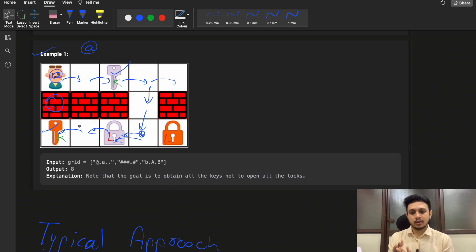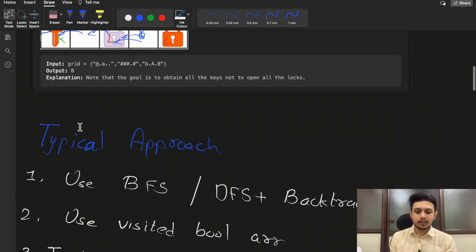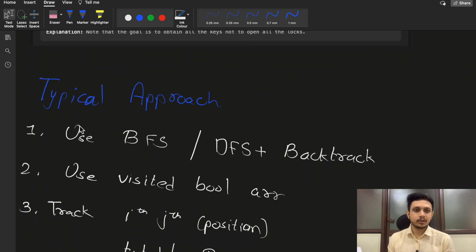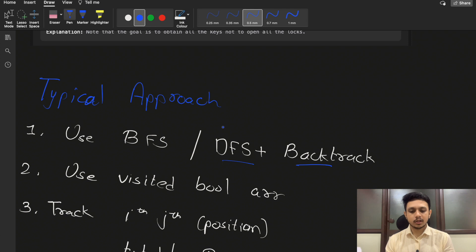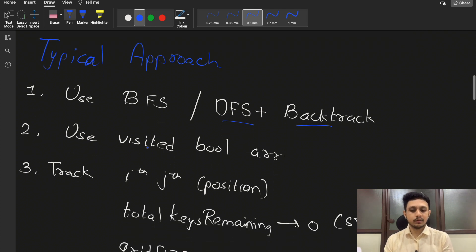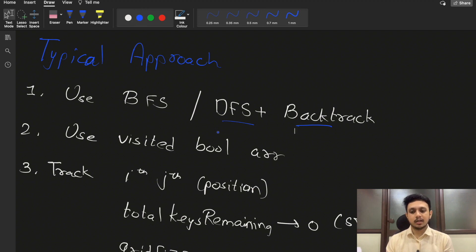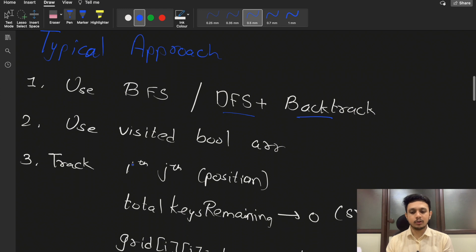I hope you have some understanding of the question. Now, what is the typical approach? You can either use BFS or DFS plus backtracking — simple DFS won't work, we need backtracking to find the most optimal path. We also need to maintain a visited boolean array, otherwise you will get a runtime error.